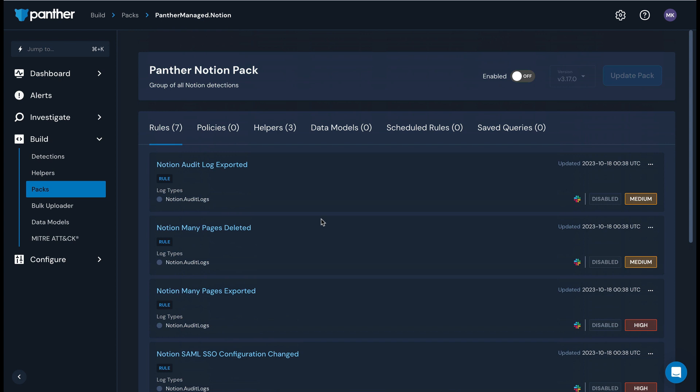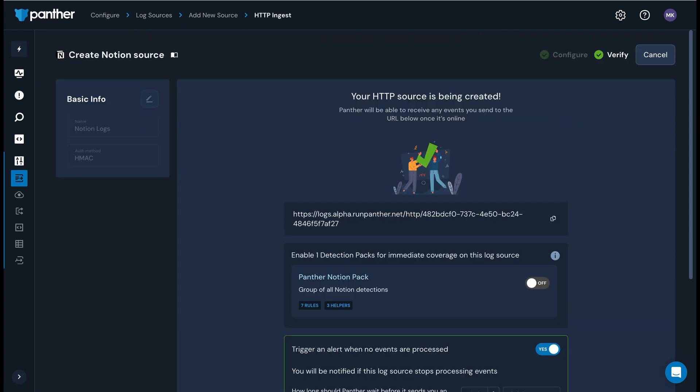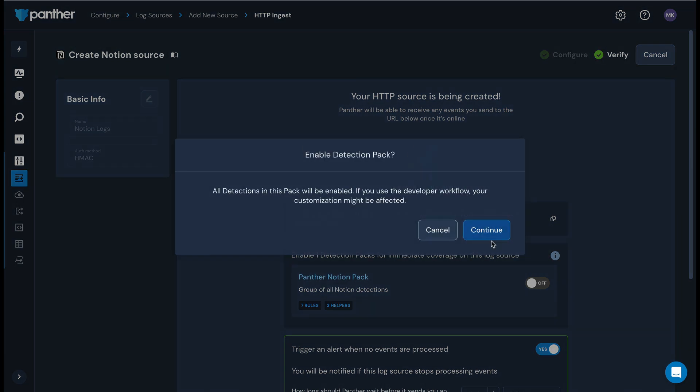You can review these detections and clone and modify them to suit your preferences at any time. Back in the setup workflow, I'm going to enable the pack.